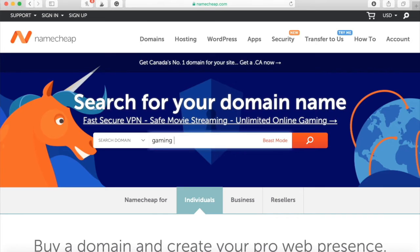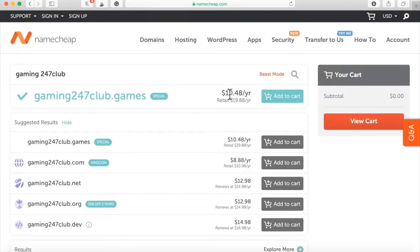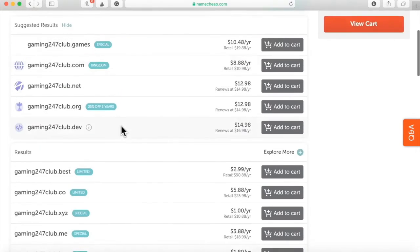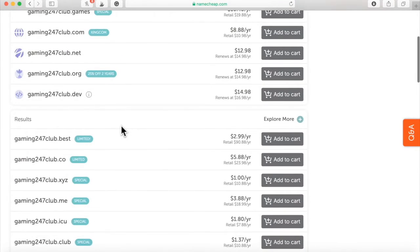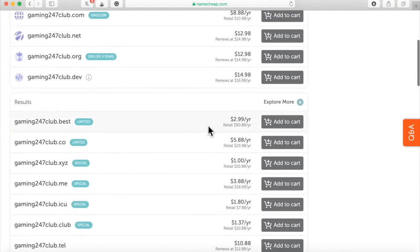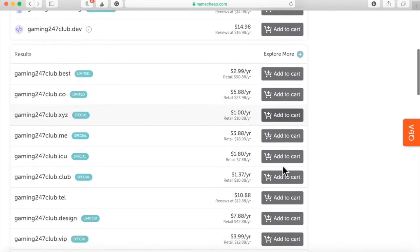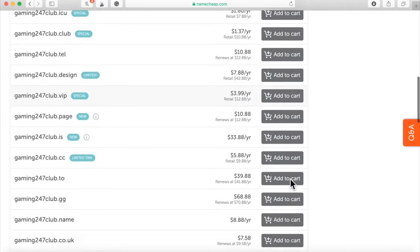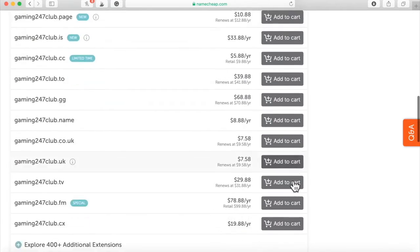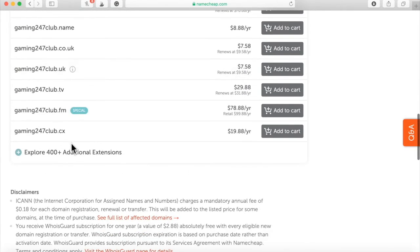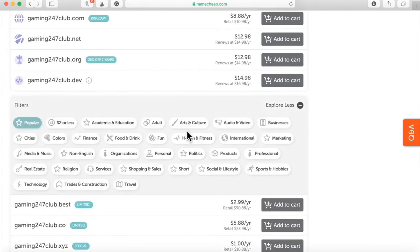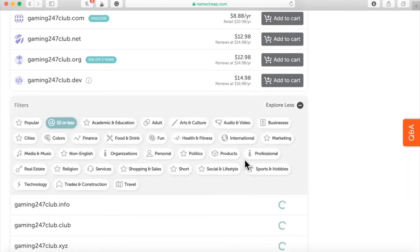I'm going to just put gaming. It's going to be gaming 24-7 club. $48 right there for .games. I don't need it. Even though it's cool, I don't need it. Here we go .xyz for $1, .club for $1.37. Let's see. There's different types of domain names right here. Let's see $2 or less.